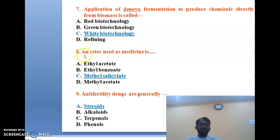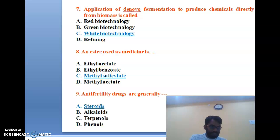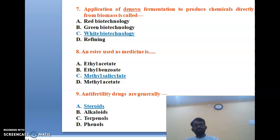The eighth question: which ester is used as medicine? Options include ethyl acetate, ethyl benzoate, methyl salicylate, and methyl acetate. Methyl salicylate is a derivative of salicylic acid — methyl-2-hydroxybenzoate — and is used as an ester for medication. The correct answer is C, methyl salicylate.